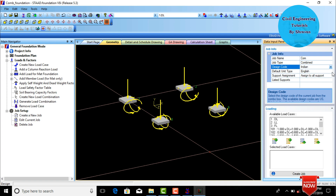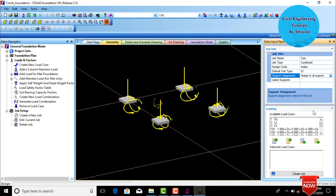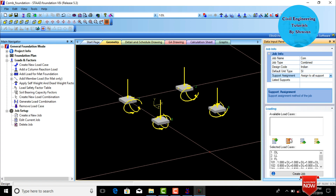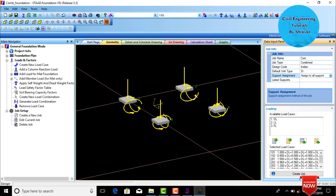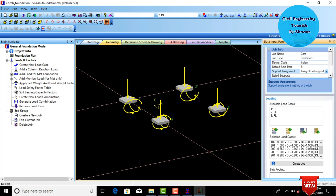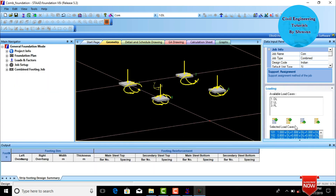Change the default unit type from English system to SI system. Then click on Support Assignment and assign it to all supports. Include all load cases, then deselect the individual dead load, live load, and floor load from the load combinations. Click Create Job to create the load combinations for the respective footing.